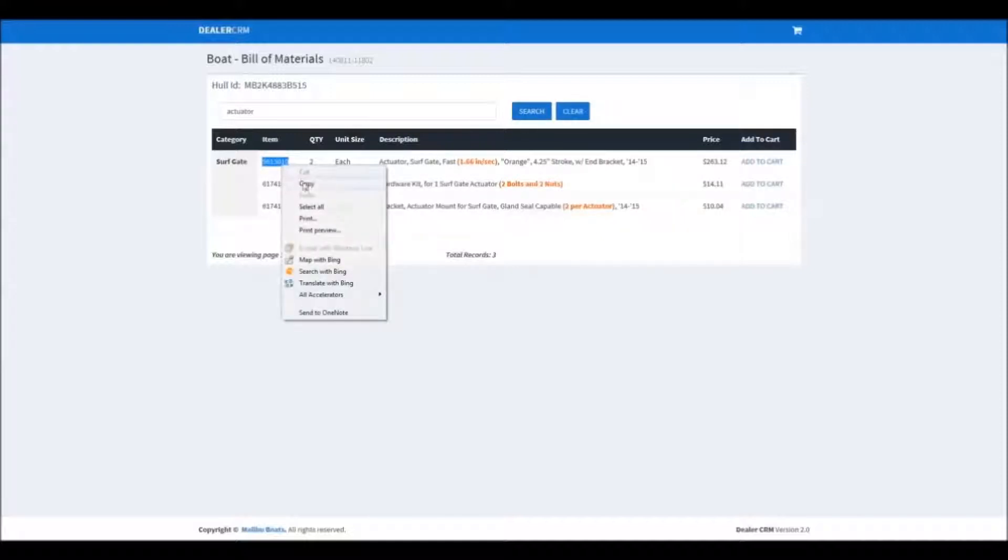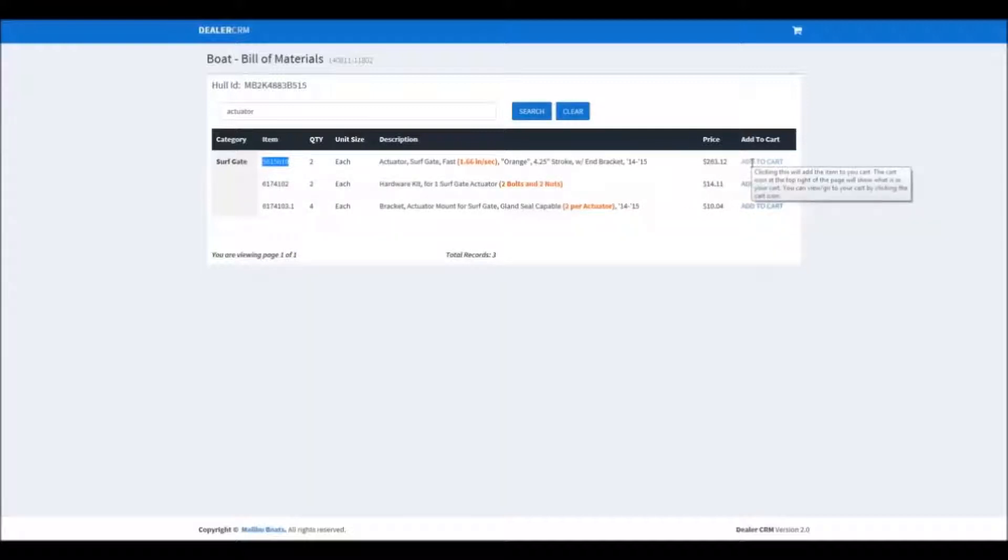You can take and copy your part number. If you can order on the portal, you can even add it to your cart here.